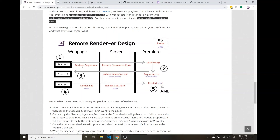The way Socket.IO and WebSockets in general work is you can emit events from different areas of the application, and at other areas — say on the server and in Premiere — you can listen to those using dot-on and then pass them through or trigger functions. I wanted to create a quick design laying out what those event names would be. On the web page, clicking the first button emits a 'retrieve sequences' event picked up by the server, which passes on a 'request sequences PPro' event to Premiere. Premiere emits a 'sequence list' event, the server picks that up and emits an 'update sequence list' event with name and node ID attached.